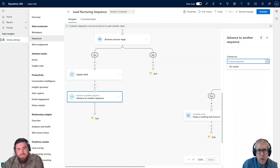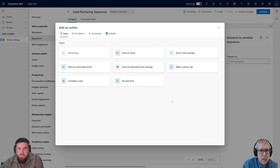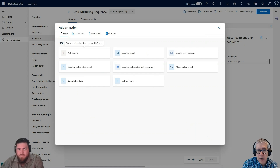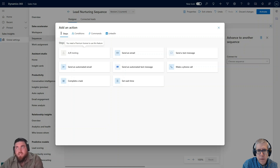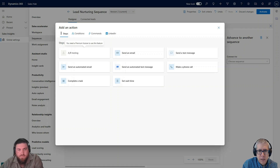Pete asked about A/B testing as a step option. Unfortunately, A/B testing does require a premium license. A lot of customers don't have premium licenses, so it's good to know that's functionality they won't be able to do — but if they are interested, we can talk them through that.